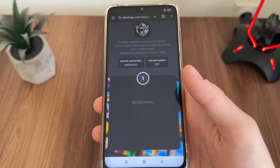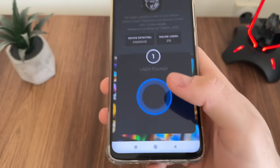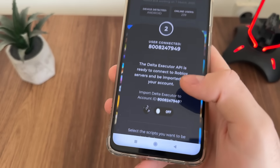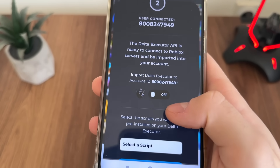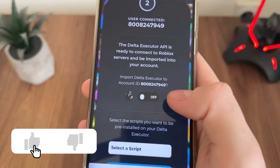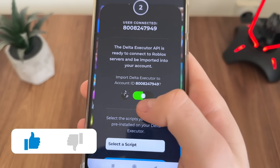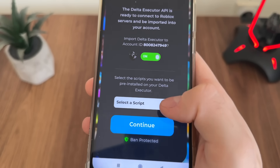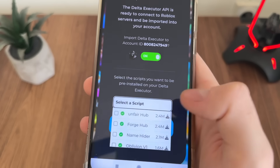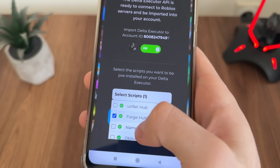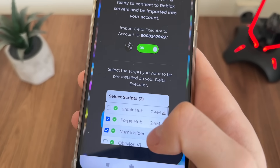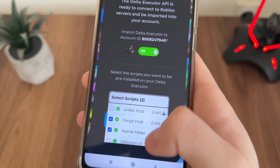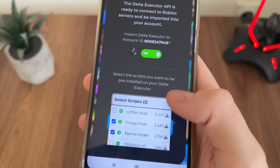Click Continue and allow up to five seconds to find your account. As you can see, the user is found. Now we'll have to import Delta Executor into our account — click there and select a pre-installed script. I'll select Forge Hub and Name Hider. You can select whatever you want.